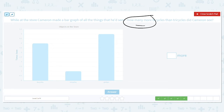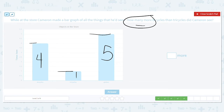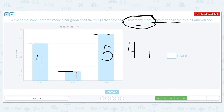First, let's label our bars. How many bicycles did Cameron see? Cameron saw four. How about tricycles? Just one. And how many globes? He saw five. The question asks how many more bicycles than tricycles. We said 'how many more' means subtract. So what is four minus one? That equals three. So he saw three more bicycles than tricycles.